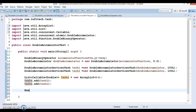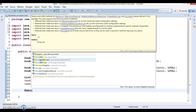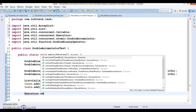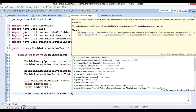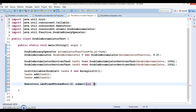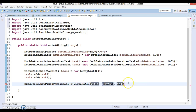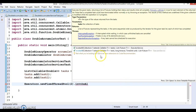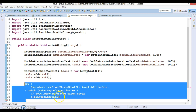Now I'm going to use the Executor framework. Using Executors, I'll create a fixed thread pool with a size of two. Rather than using submit, which only submits one task at a time, I'll use invokeAll, which accepts a Collection. I'll pass the tasks list to invokeAll, and since it throws an exception, I'll wrap this code in a try-catch block.